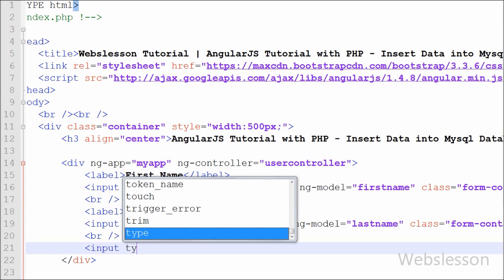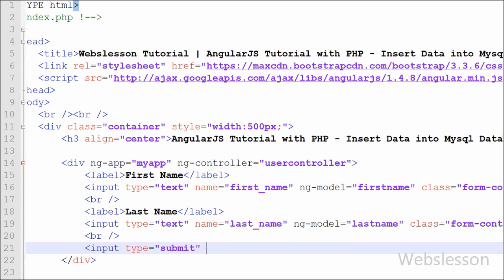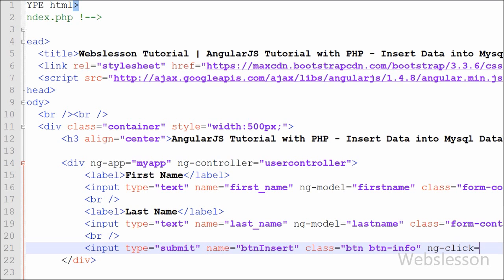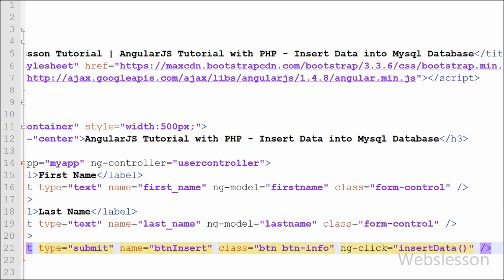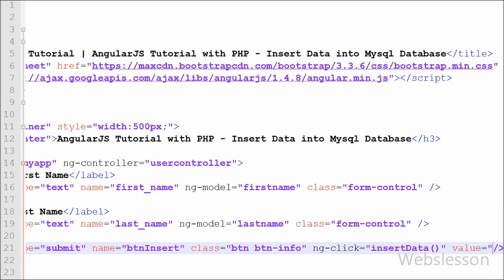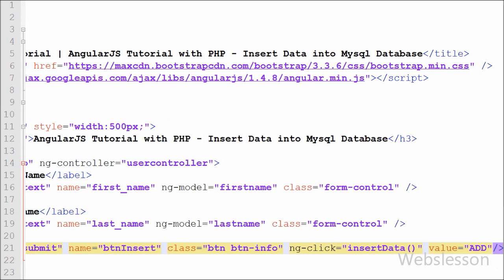Lastly, we create a submit button to submit form data. We write input type='submit' with name='button_insert', value='Add', and ng-click directive set to 'insertData()'. The ng-click directive tells AngularJS what to do when this element is clicked. When the button is clicked, the insertData function will be executed.